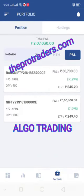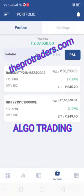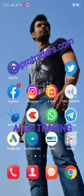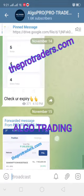So this is how we make the profits. This is all algo trading. These positions are taken on Friday. You can see this is normal NFO NRML, that is carry forward, so you only do the positional trading. All these are the profits you can see.